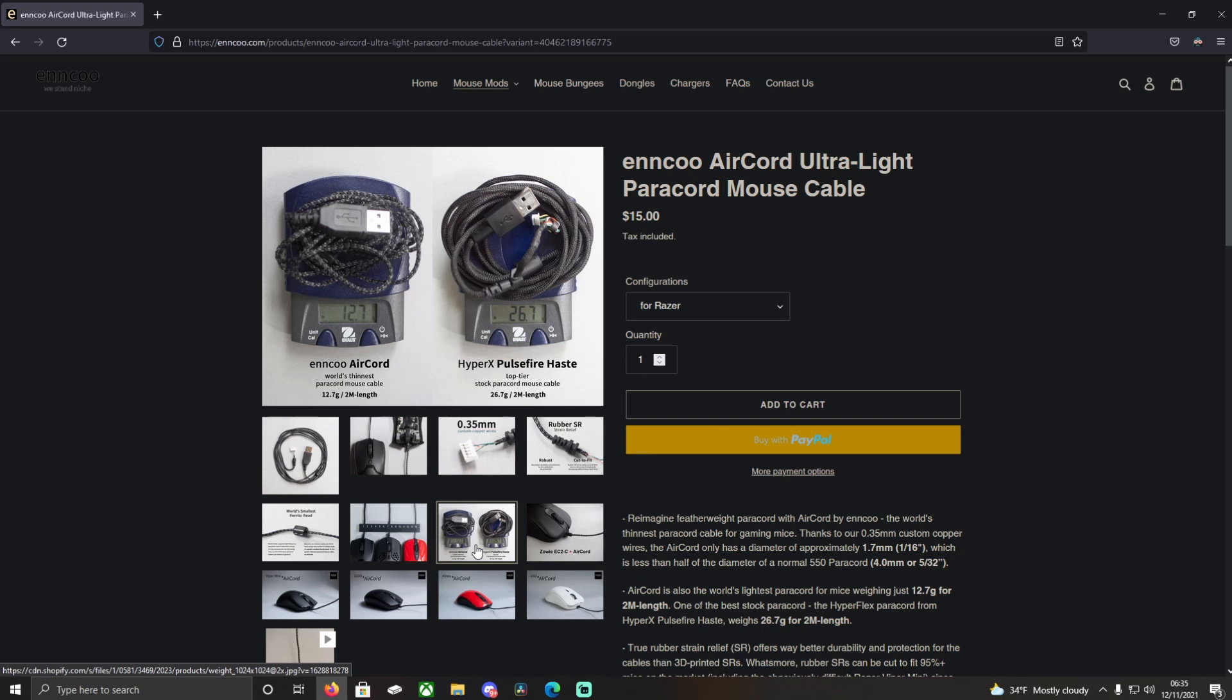All I can really say on that is the air cord does feel a lot lighter than other cables, which makes sense because it's literally like half the thickness. But yeah, that's pretty much it for the review.